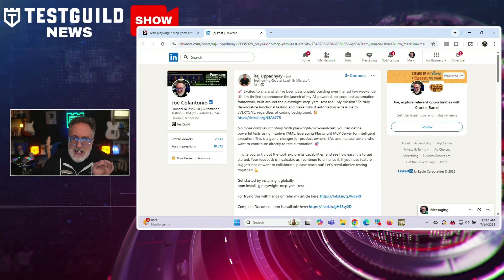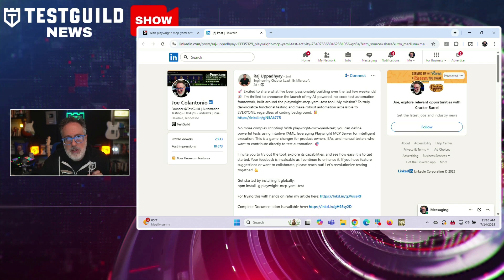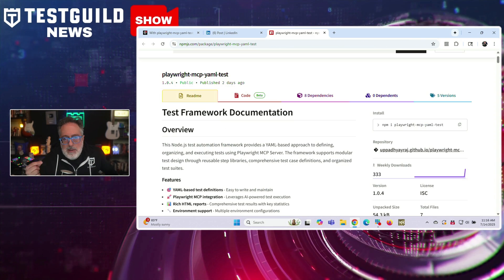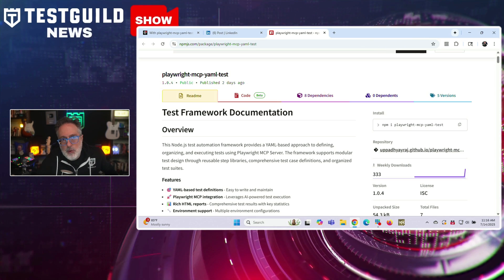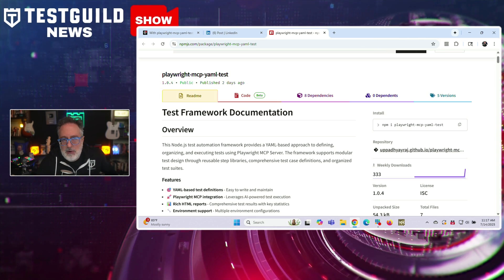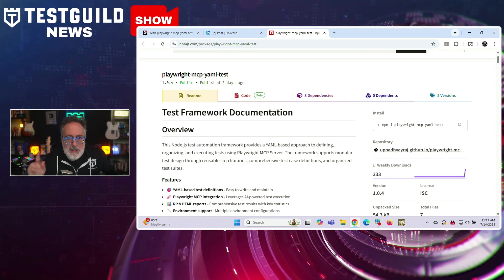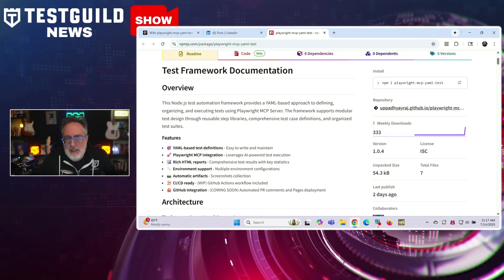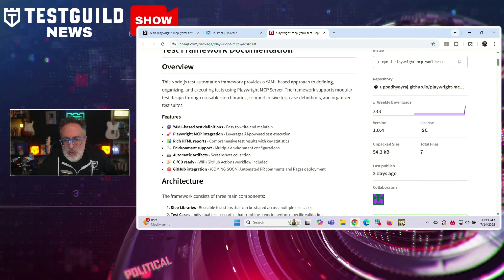This next update might be your answer. This is by Raj, who is an engineering chapter lead and former Microsoft engineer, and he has announced the release of an AI-powered no-code test automation framework built around the Playwright MCP. The Playwright MCP YAML test defines functional tests using YAML syntax, eliminating the need for traditional scripting. The tool integrates with Playwright's MCP server to enable intelligent, context-driven execution of tests, and is designed to be accessible to folks who may not be hardcore developers, including product owners, business analysts, and manual testers — aiming to expand participation in automation efforts beyond just engineering teams.